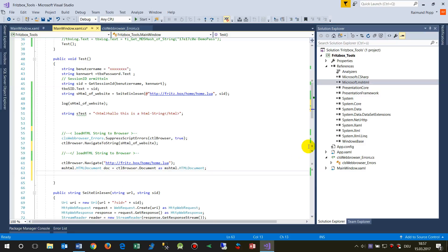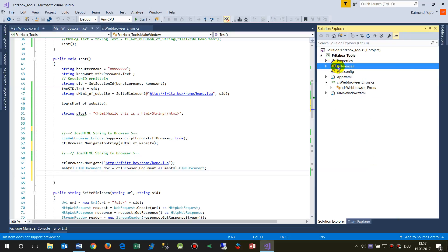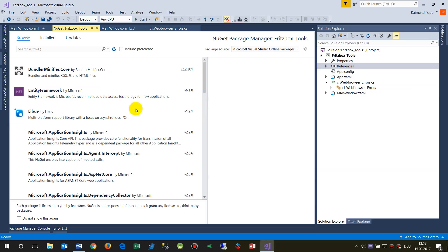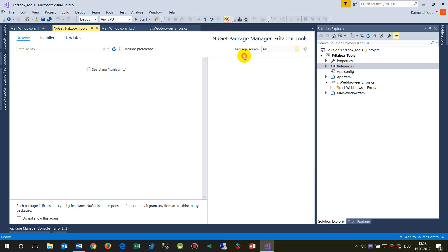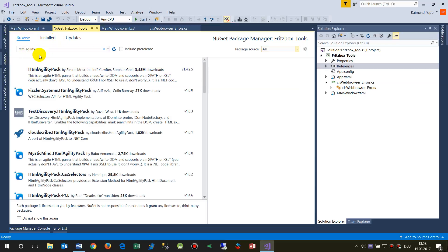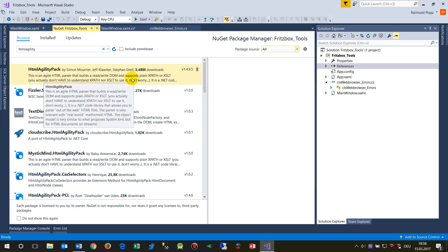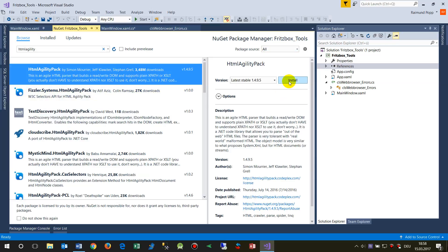That's why normally people take here and reference the package which is called HTML Agility Pack. Here it is. Now you take this one, the first one that's usually taken. We take this and you may install it.